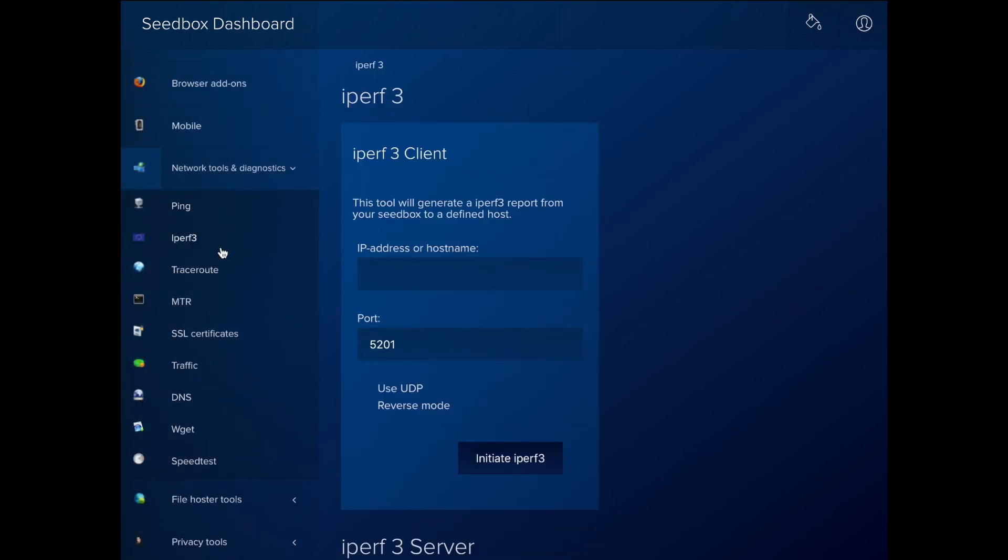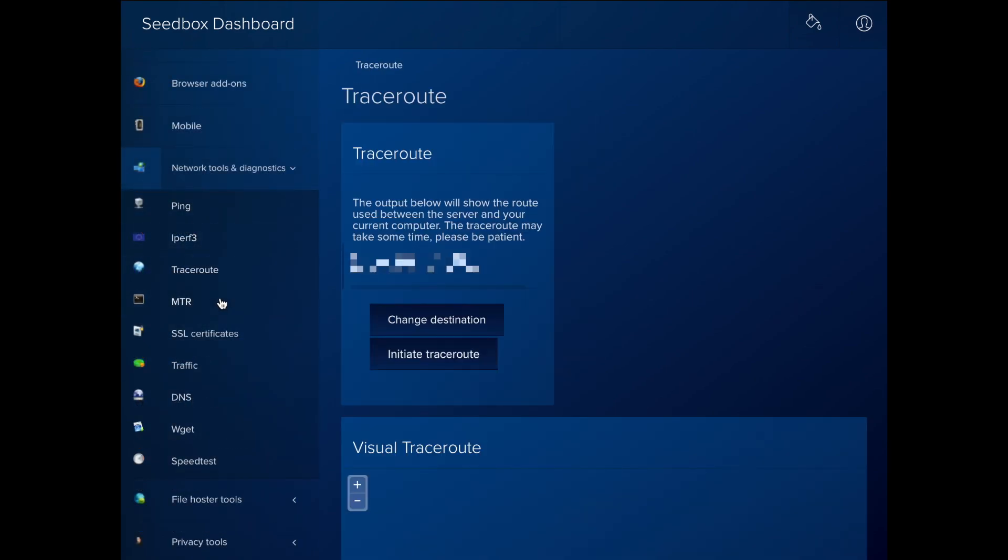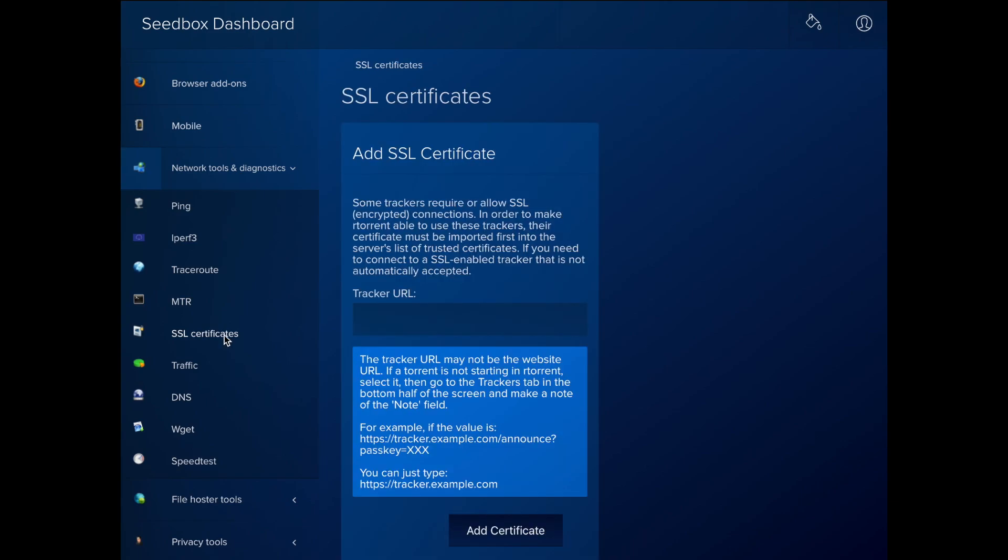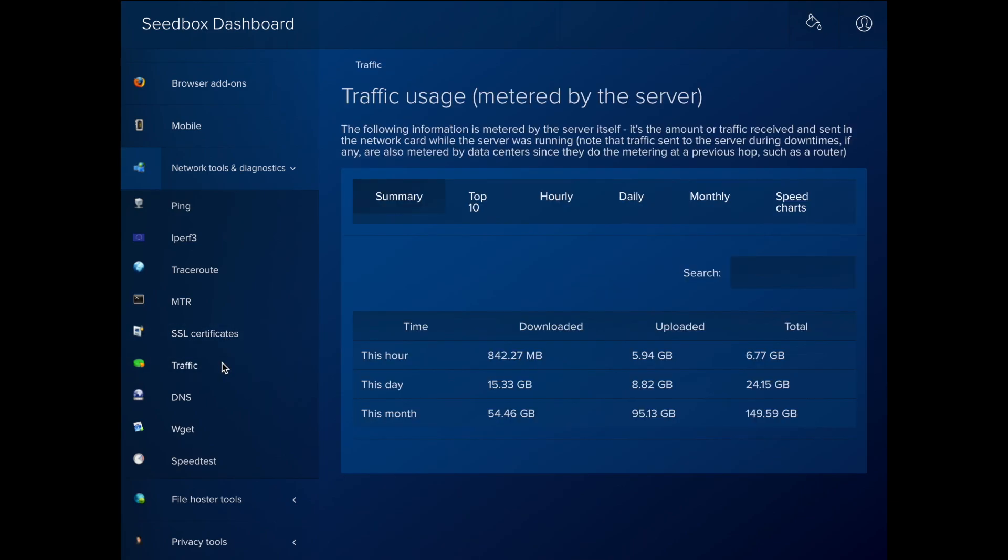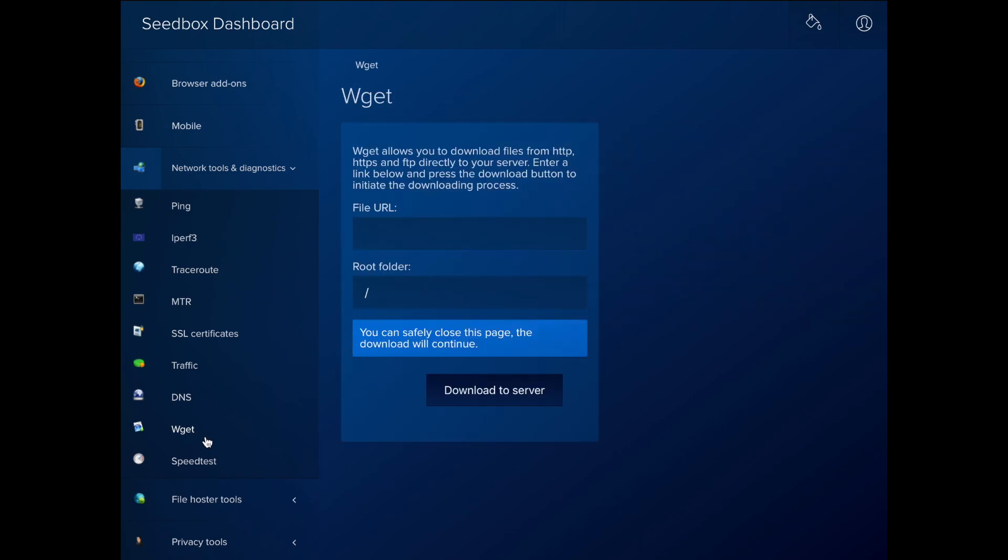In the Network Tools and Diagnostics section, you can access various network tools to test the network connection. Additionally, you can download files with WGET and see traffic statistics.